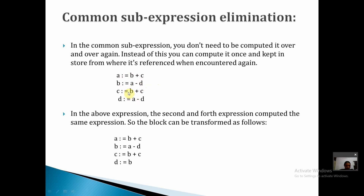However, A minus D can be eliminated because between the two occurrences there is no change in the value of A or D. So in the optimized basic block, instead of recomputing A minus D a second time, we can directly assign the already-computed result. This is common sub-expression elimination.